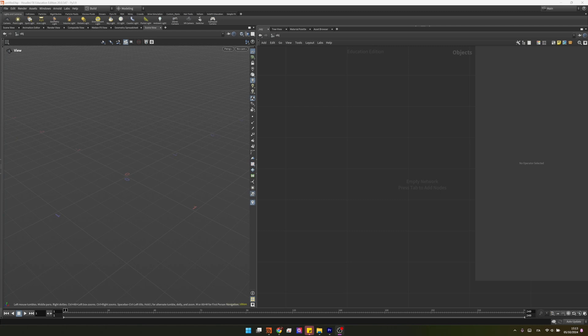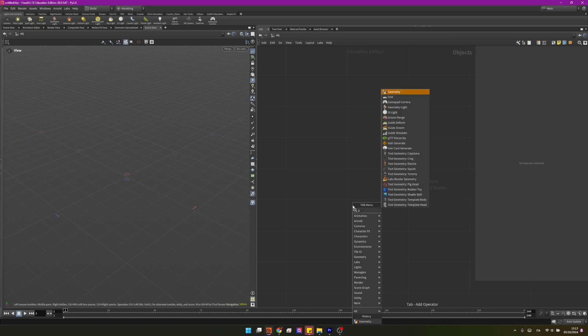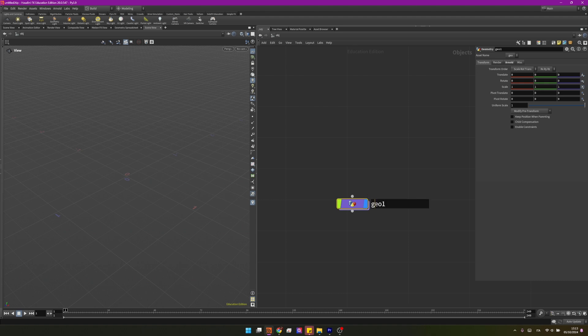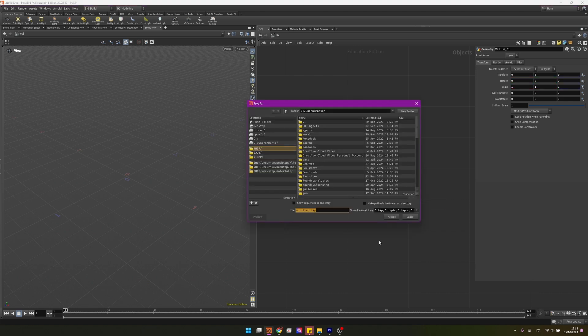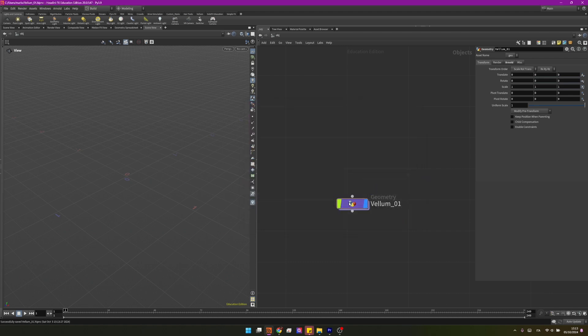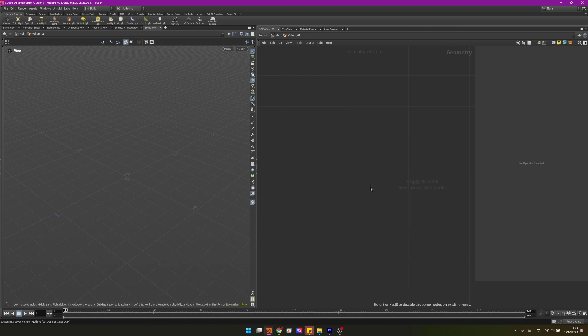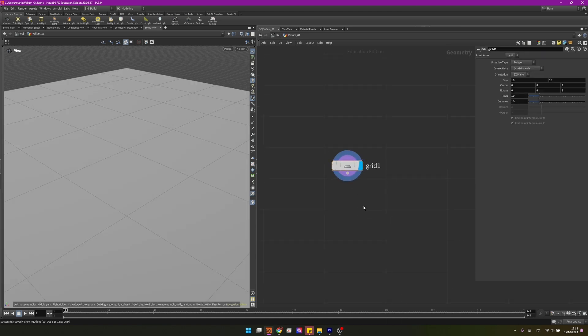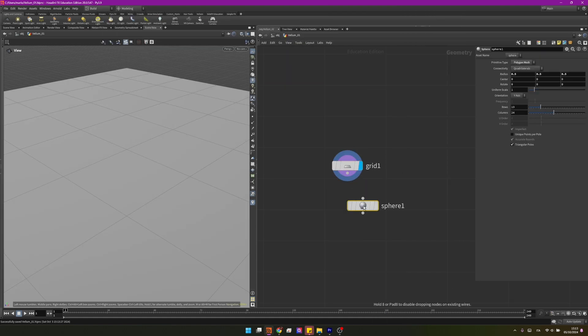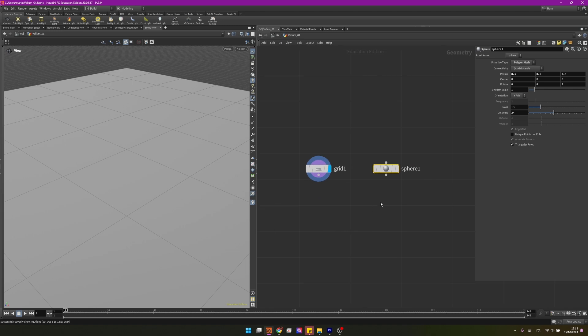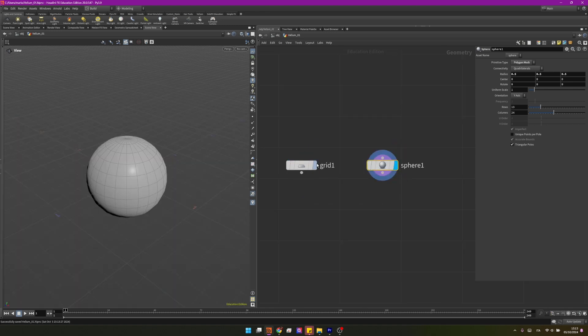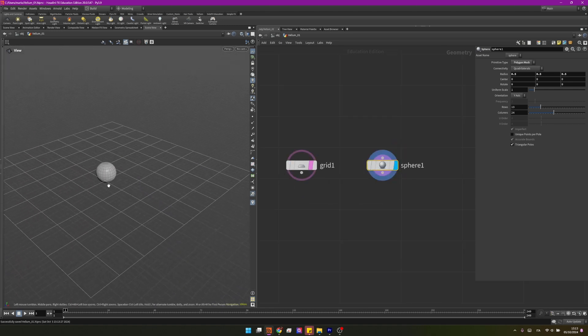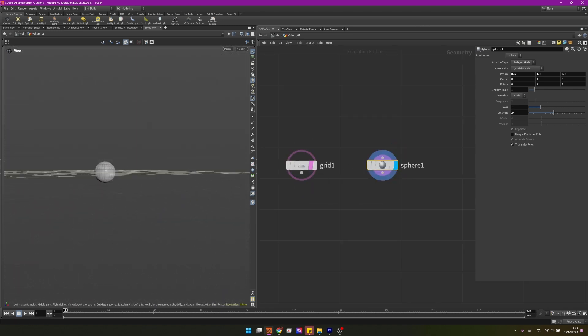Let's create a geonode. I will name it vellum01, I will copy this name and I will press Ctrl+S to save it and name my file vellum01. Going inside of the geometry node, I will need a grid. I need a sphere that I will set a little bit more down than the grid so the grid can actually collide with the sphere by changing the center and setting the scale to two.